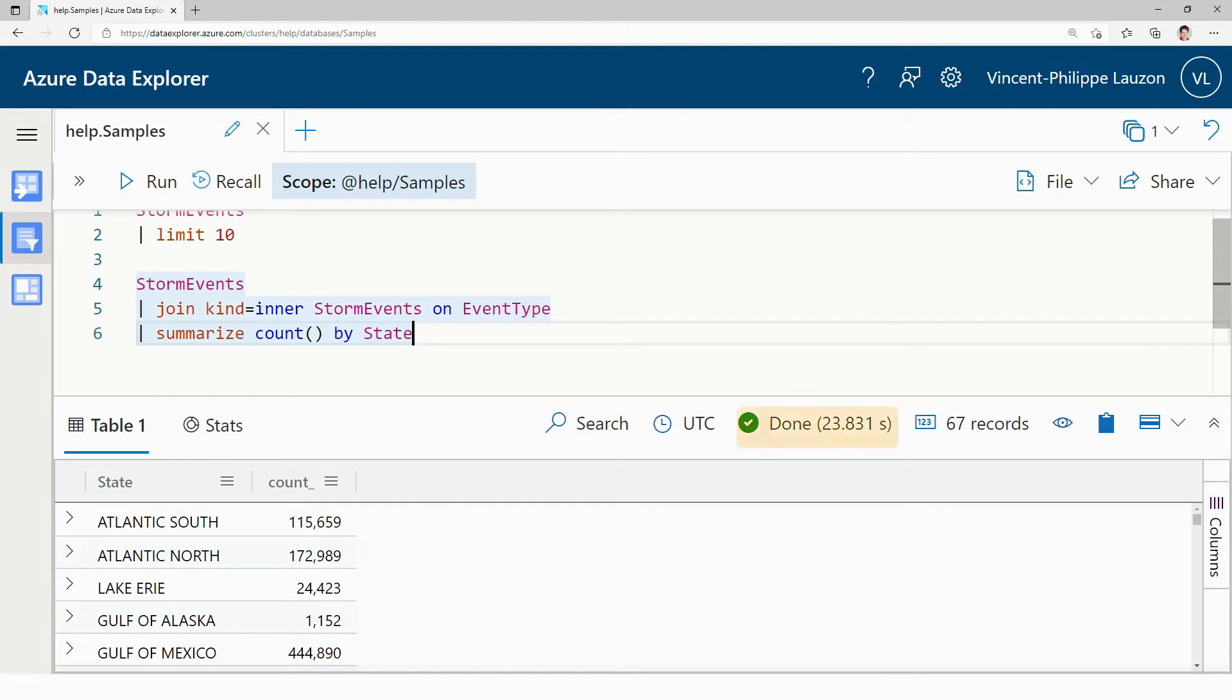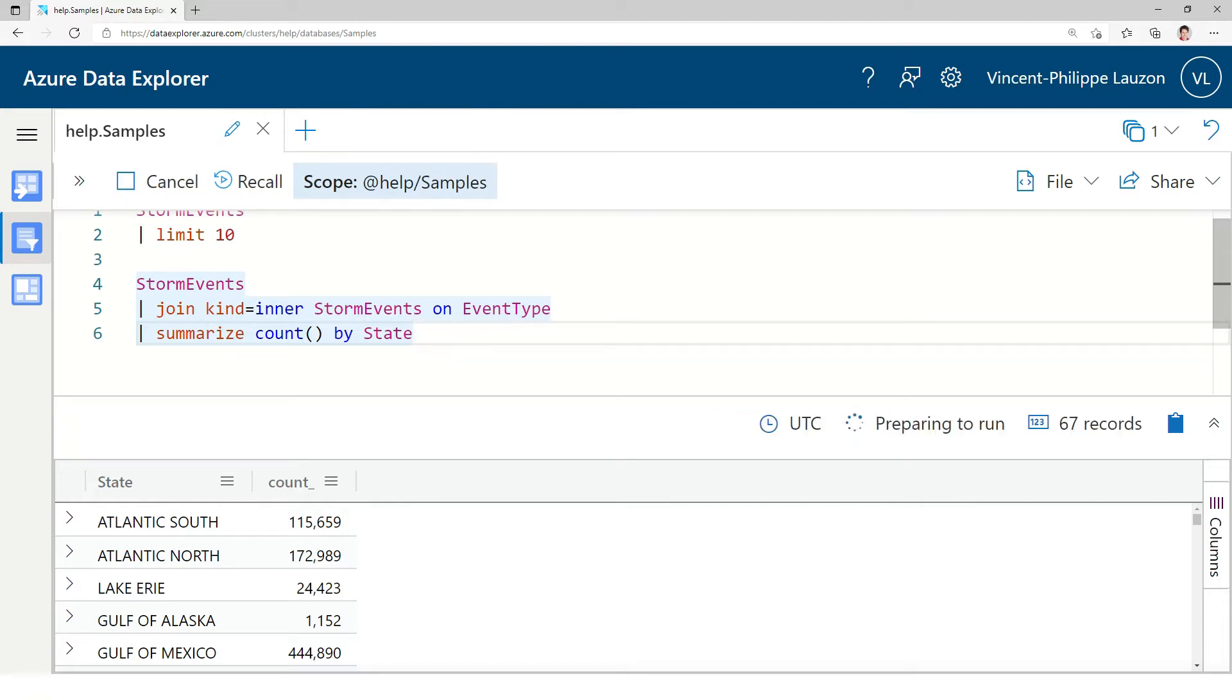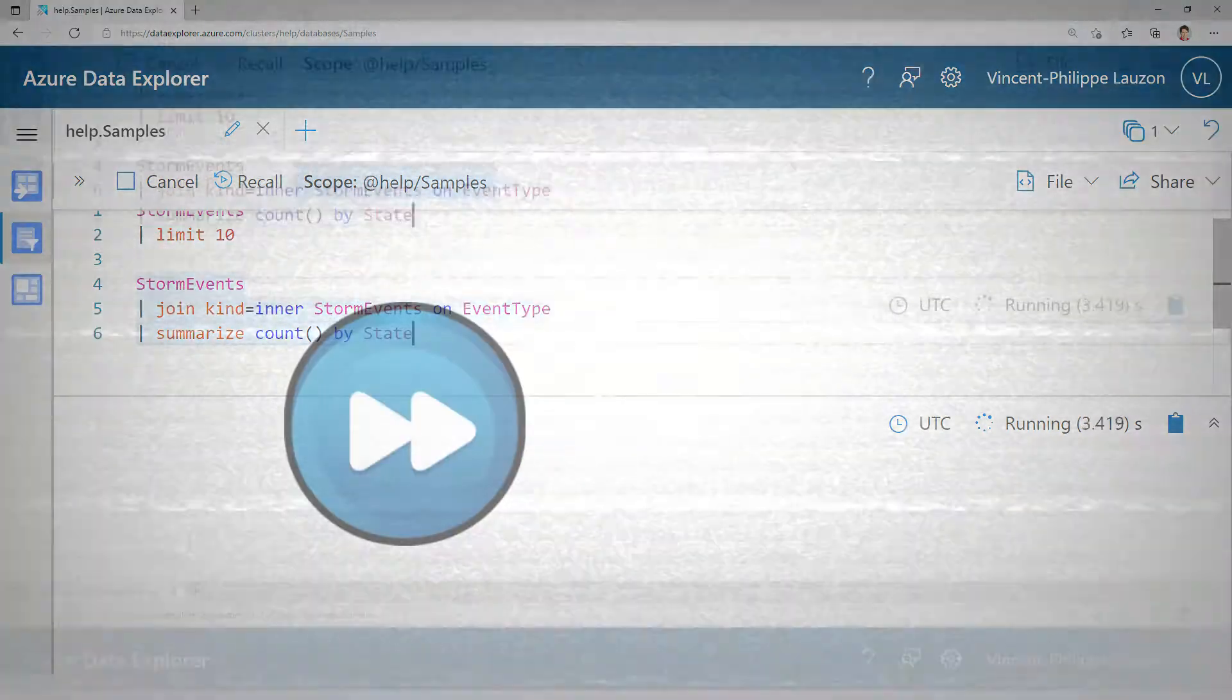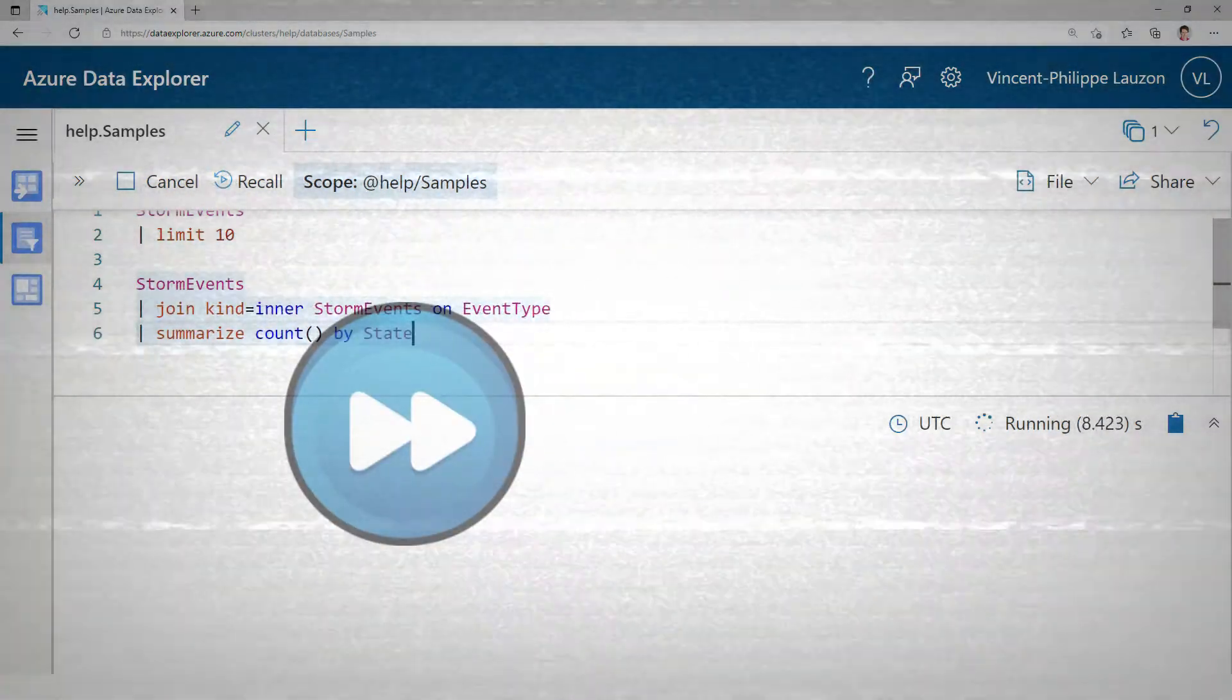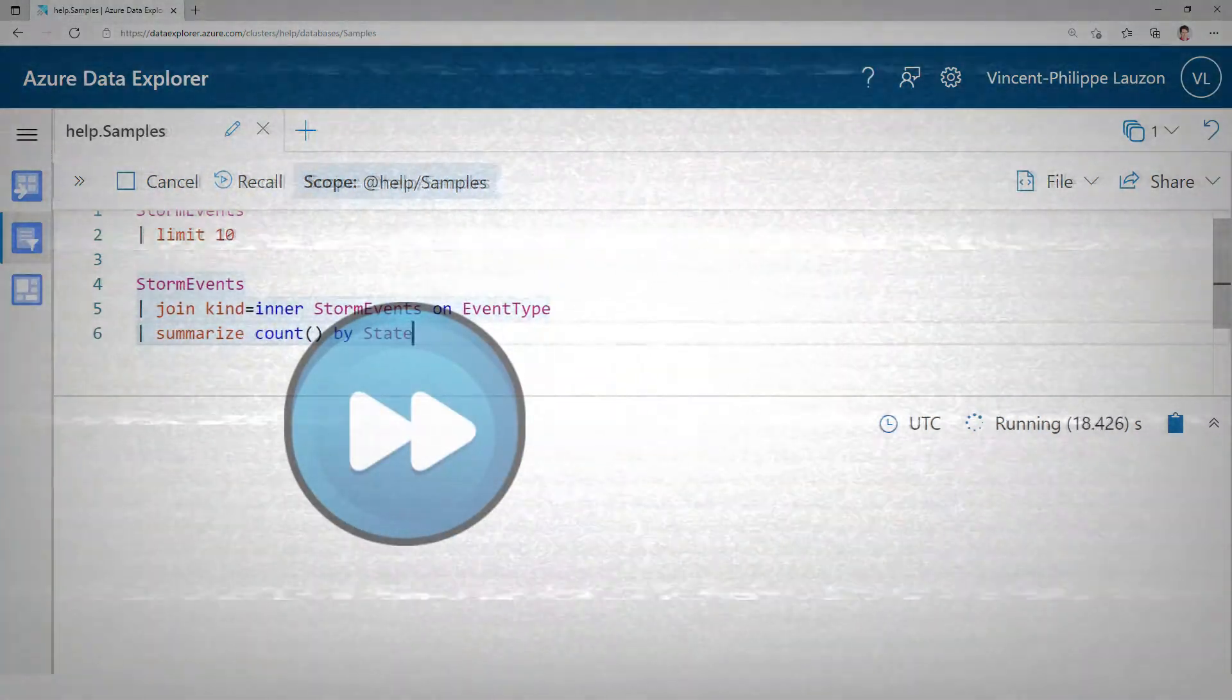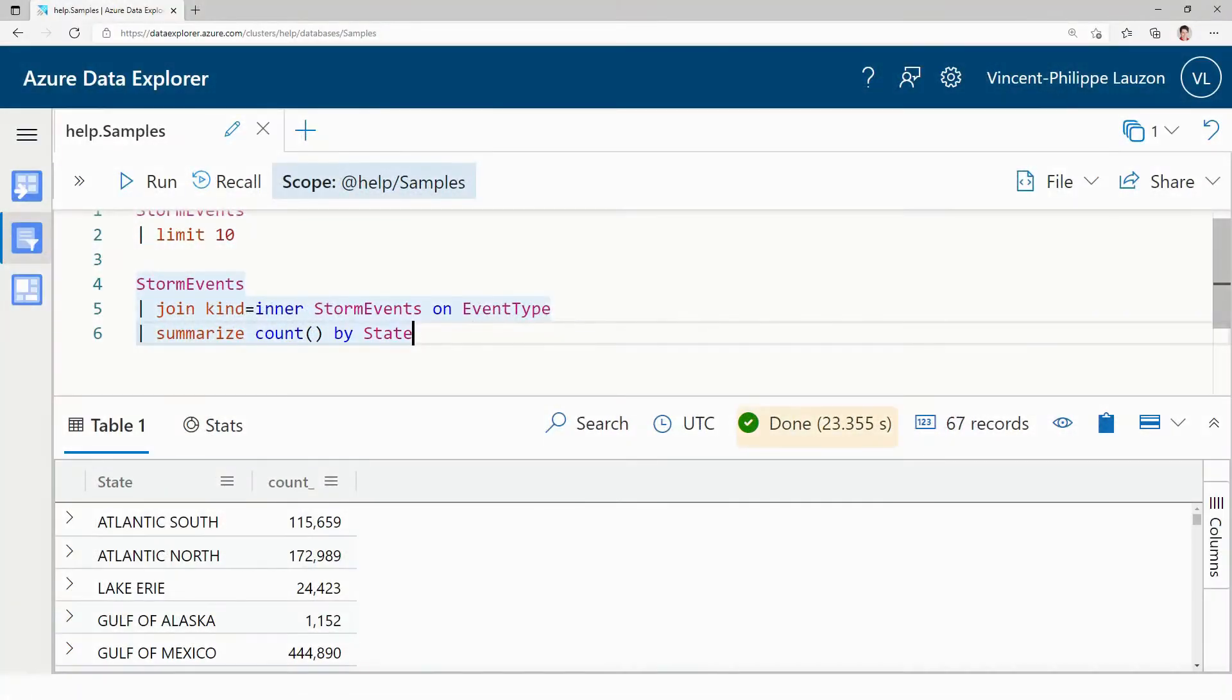Okay, close to 24 seconds to run. What I'm going to do is run the query again just to validate that Kusto doesn't cache results. It caches the data itself, the raw data, but doesn't cache intermediary results. If I run this thing again it should take about the same time. So we see close to between 23 and 24 seconds again.